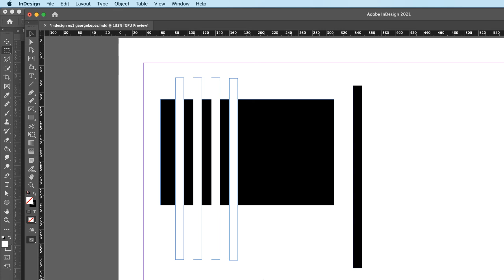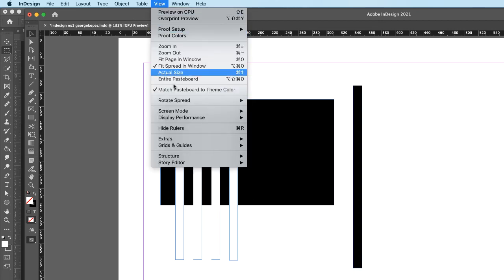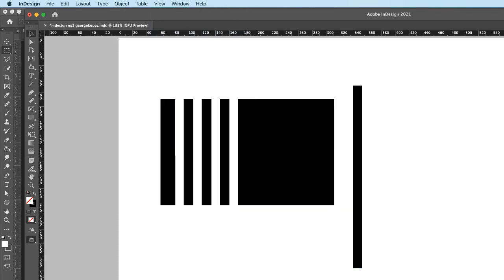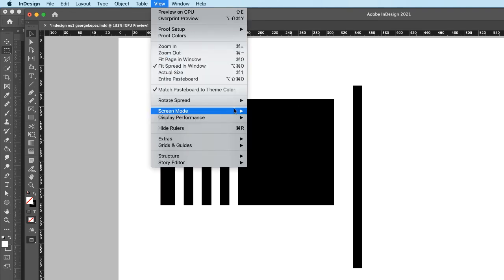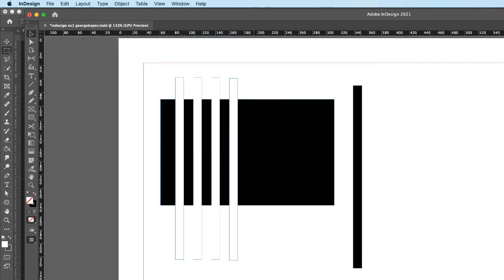You might notice blue outlines around objects and a magenta rectangle going around everything — that's from screen mode normal. These guides won't print. If you want to see what it would look like printed or published to the web, go to View > Screen Mode > Preview. To keep track of all your guides while working, go back to View > Screen Mode > Normal.